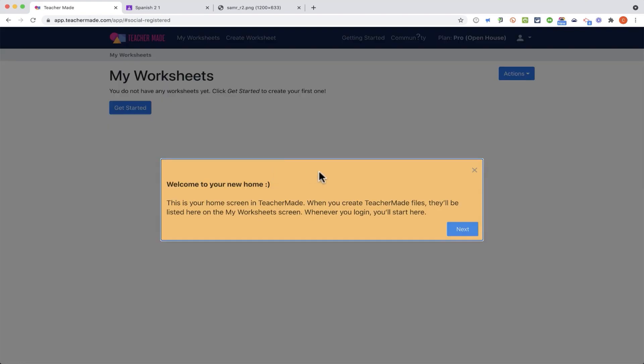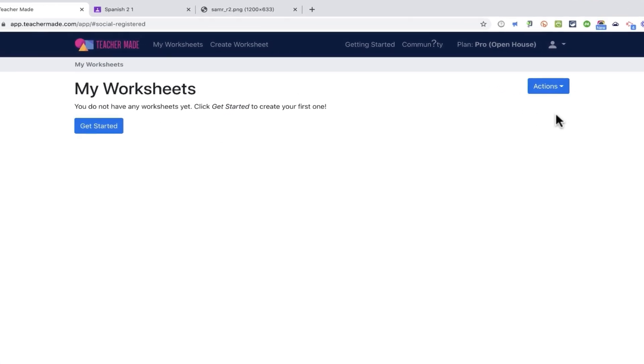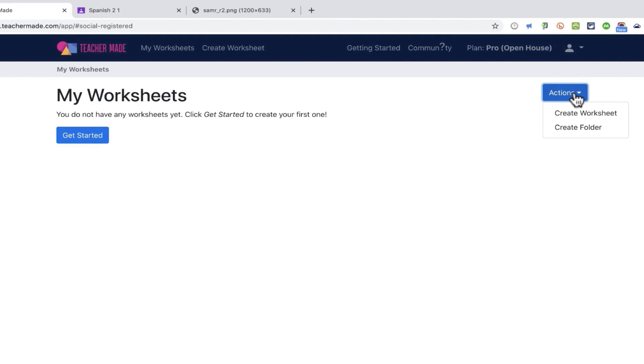That just makes it a little quicker and easier to get signed up for TeacherMade. The first time that you visit TeacherMade, you'll get some pop-up suggestions and helpful information to help you get started. I'm just going to X out of that though. And it takes me to my TeacherMade homepage where it has my worksheets. I don't have any worksheets, so let's change that by going here to actions and selecting create worksheet.